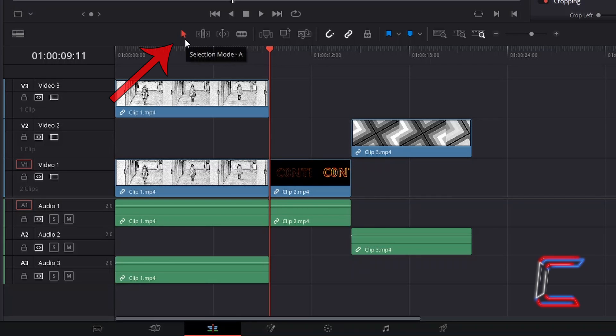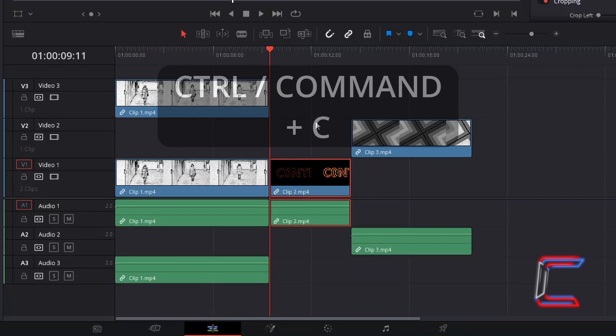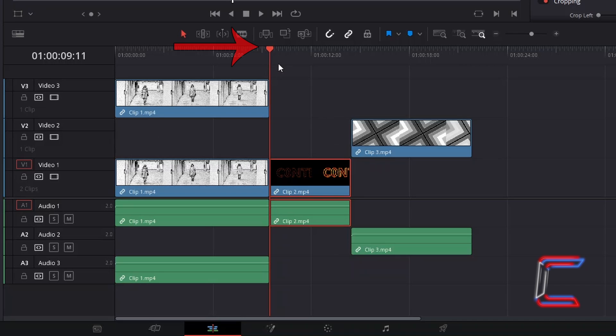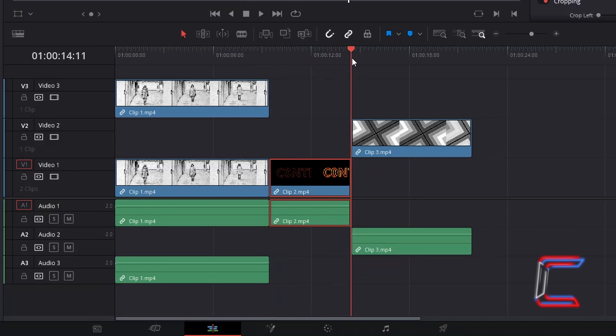In this particular example I will select the whole of clip 2 with my selection mode tool, hold in CTRL or CMD and press C to copy. Drag the red playhead on your edit timeline to the point where you wish for your duplicated clip to start from.